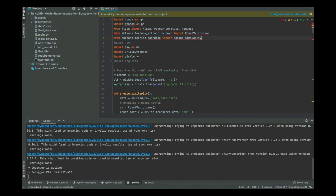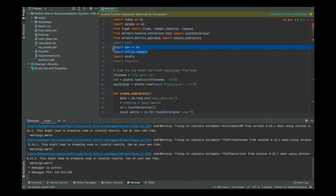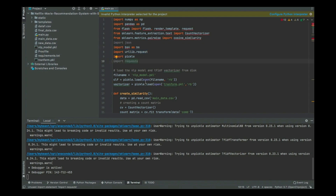Then I have BS4, which we're going to use for web scraping — if you've gone through the web scraping class you already know about that. And then pickle for the model, to be able to read the model.